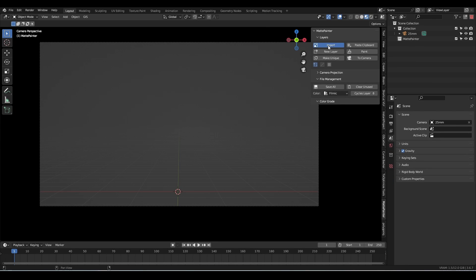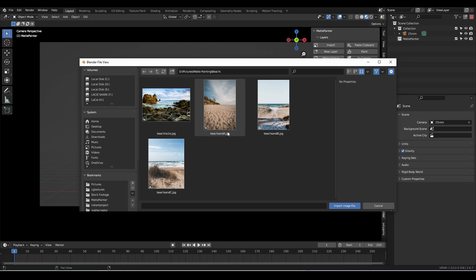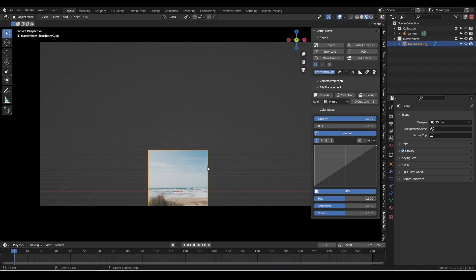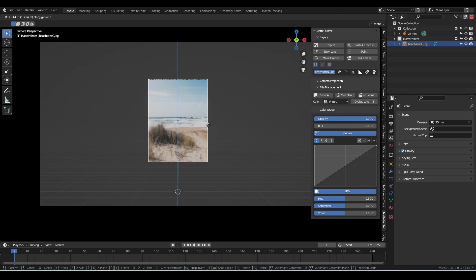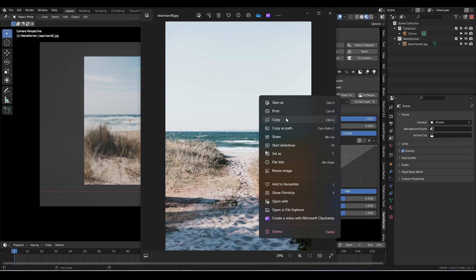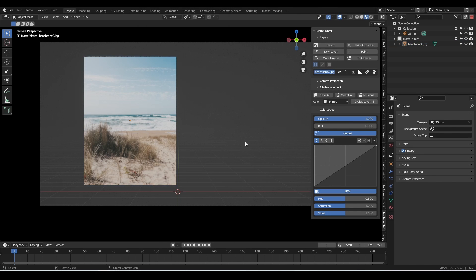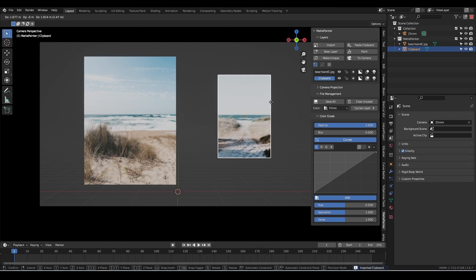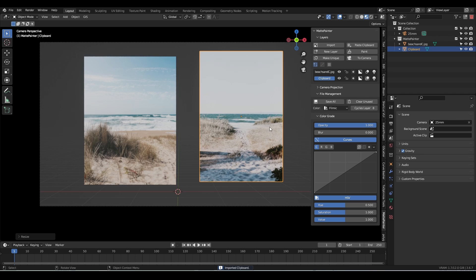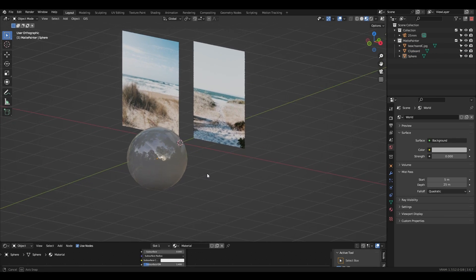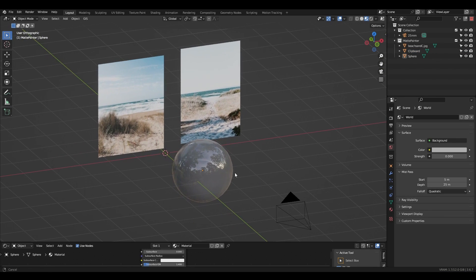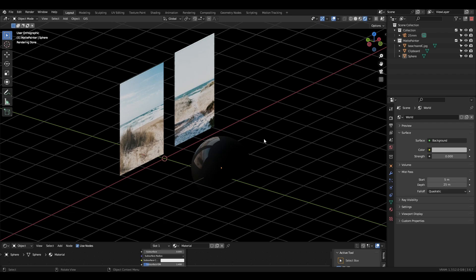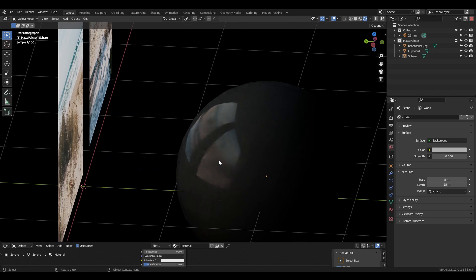We can import our first image in one of two ways. The import button opens a browser window which we can use to navigate to the image we want to import. The paste clipboard button will automatically import whatever image is on our clipboard. The image will be stuck onto a plane wherever our 3D cursor is, and oriented to face the active camera. By default, MattePainter will import the image with an emissive material. This is useful because it means our lighting information from the photo will affect the rest of the scene.